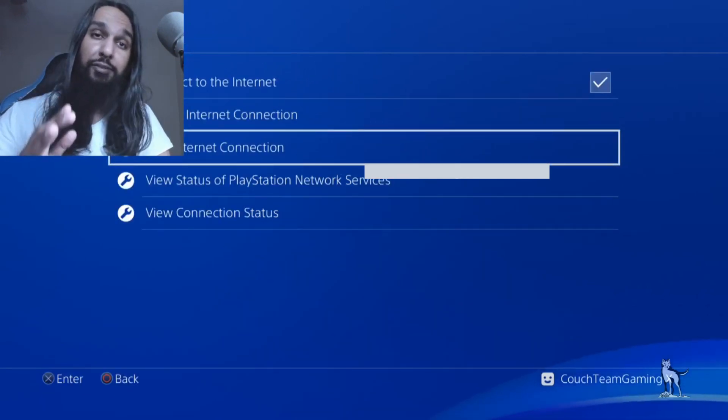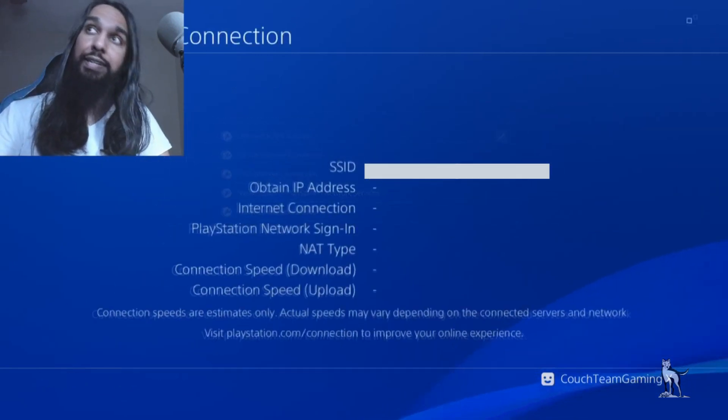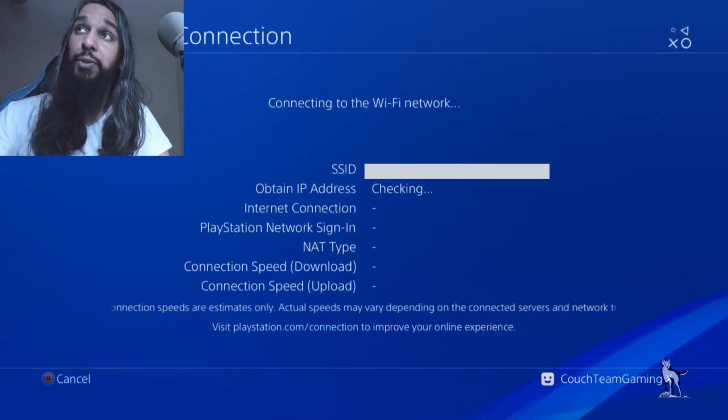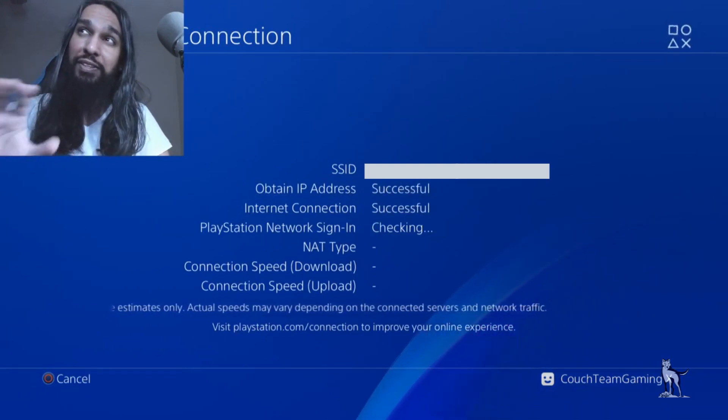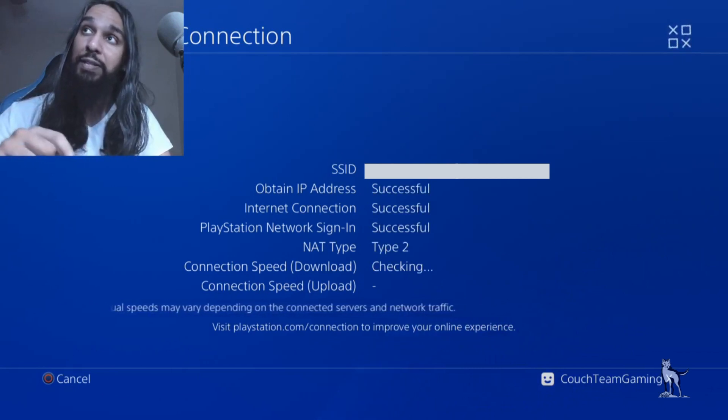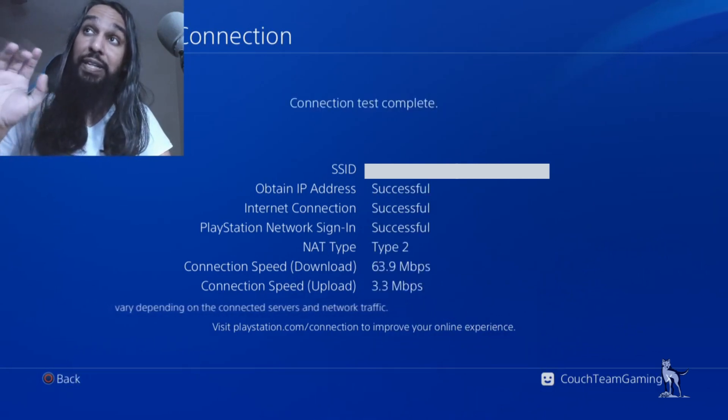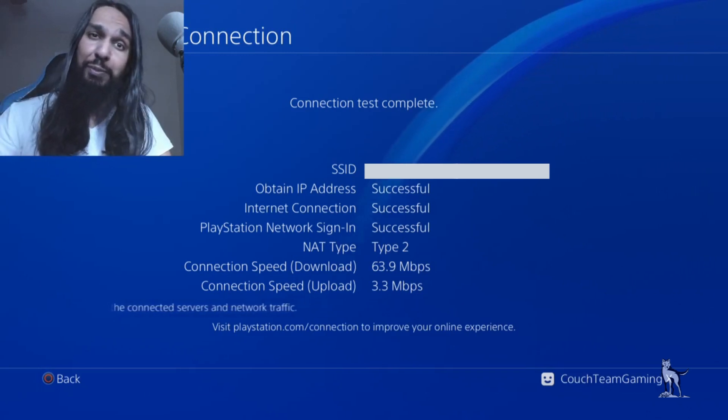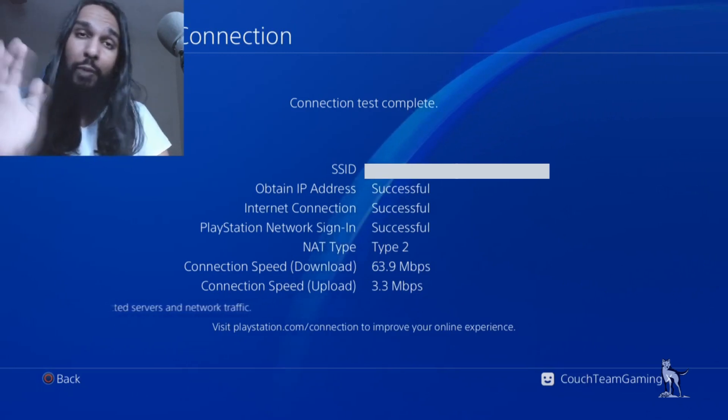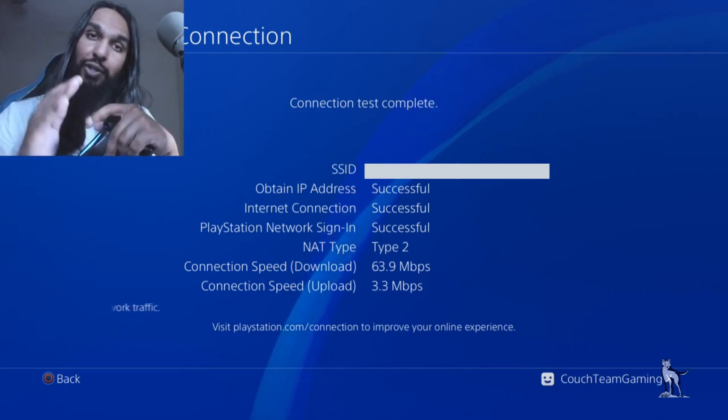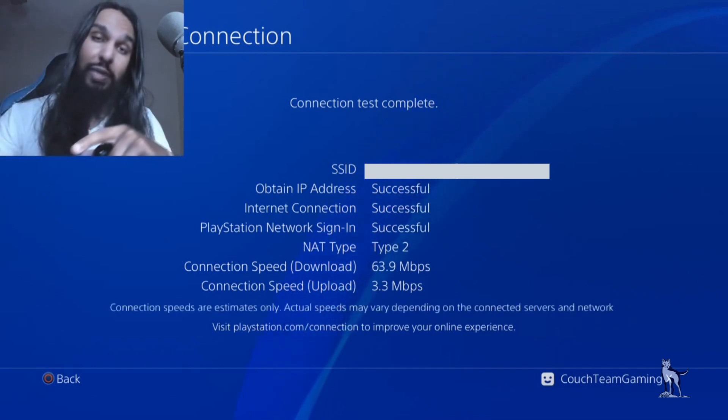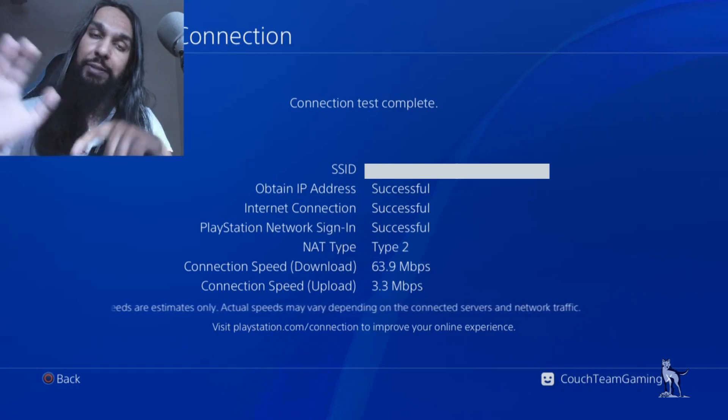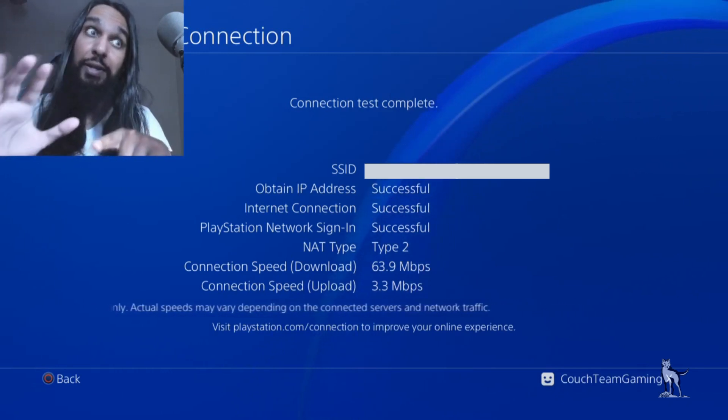Now I have the DMZ on, and I'm going to test again. You'll see that some of the numbers may be a bit different than before. My connection speed actually went up a little bit because now my PlayStation is connected in an unrestricted way to the internet.